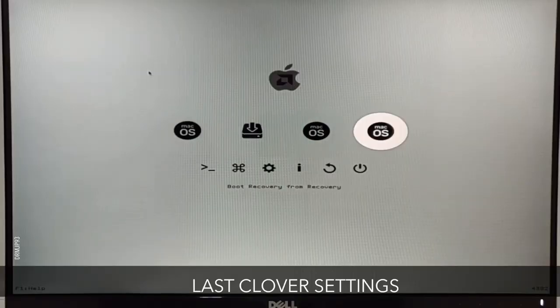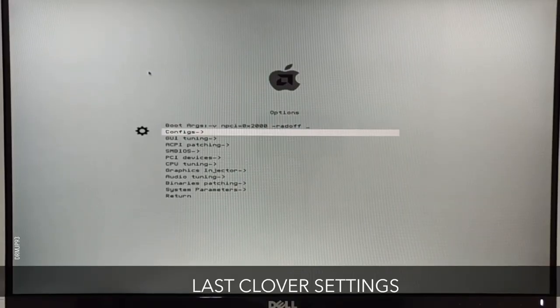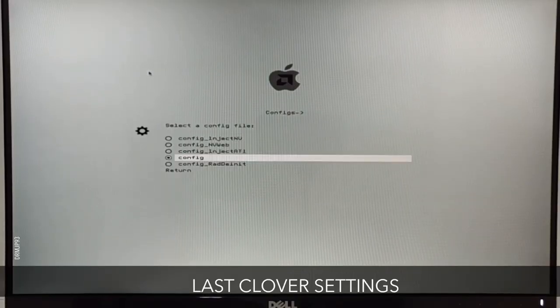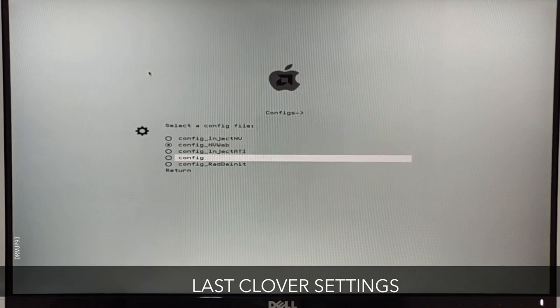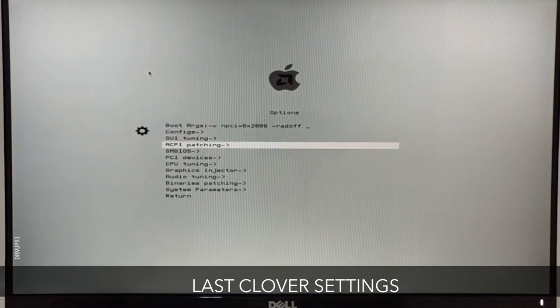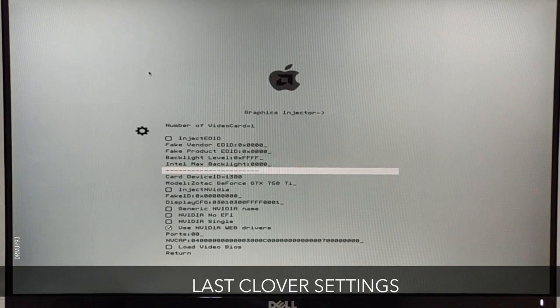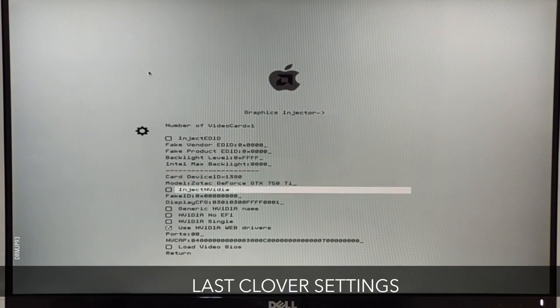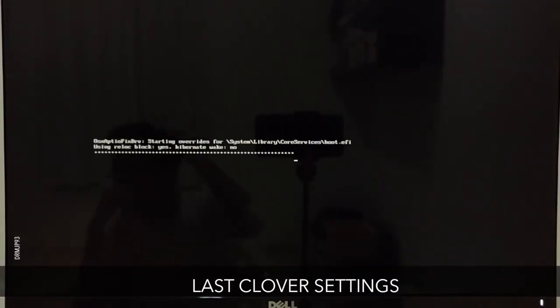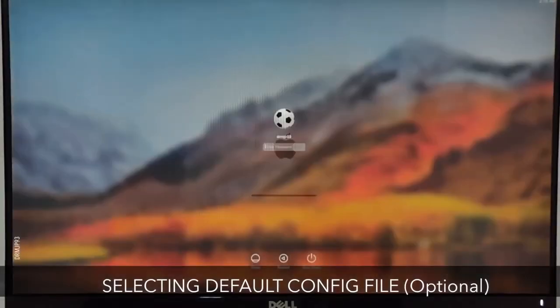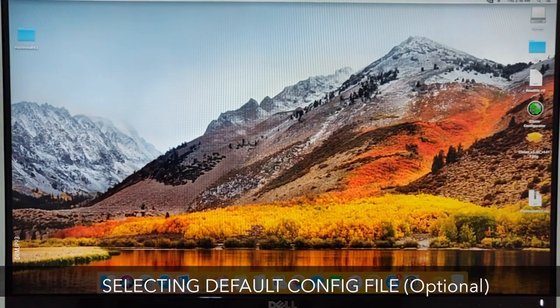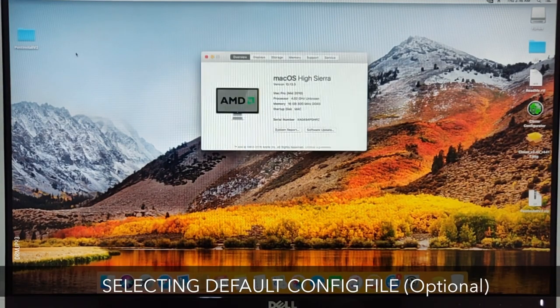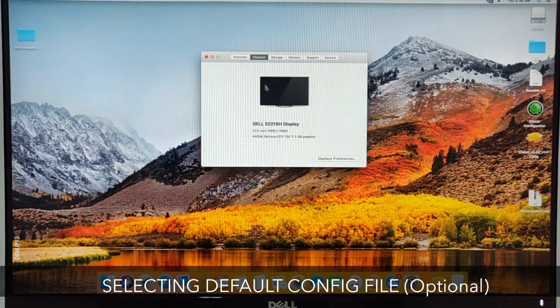First go to the options. Here go to the Configuration and select Configuration Nvidia Web. Now go to Graphics Injector and check that Nvidia Web Driver is being used. Exit from the options and select SSD or your hard drive for booting macOS. Here is your fully working Hackintosh on your AMD system.